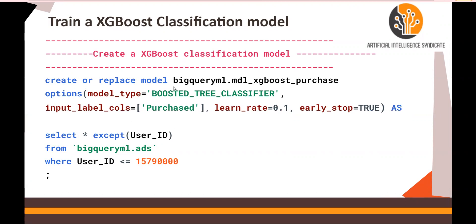Create or replace model, the name of the model with the dataset. Options: boosted tree classifier, input label columns set to 'purchased' — same as the previous video, we are predicting purchased yes or no. Learn rate, the alpha, and early stopping equals true.